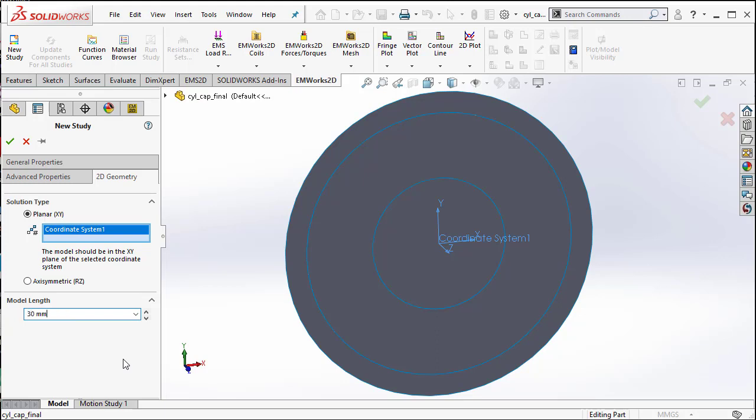I select the coordinate system and here I want to keep the length of the model to be 30 mm. What this actually means is this particular planar surface is extruded in the Z axis and the capacitor actually is 30 mm in length. Since we are going to do a 2D approximation of this particular 3D structure, we just draw its cross section and use that for simulation.